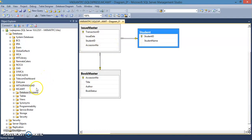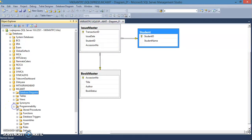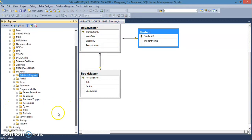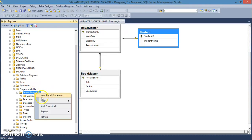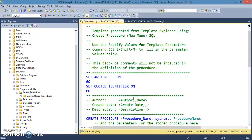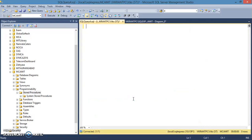Now let's create a stored procedure. The objective is to create a procedure that inserts a record into the issue master table — with student ID, accession number, and issue date — but simultaneously updates the book status in bookmaster to 'I' for issued.